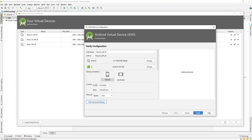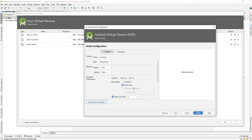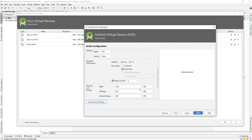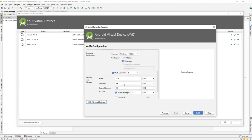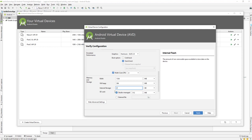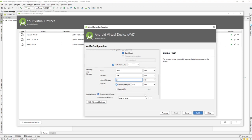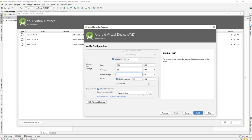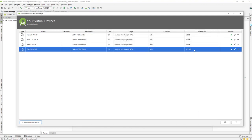There are more settings where you can configure things like CPU cores and memory. You can also set the internal storage — for example, up to 2 GB — and configure the SD card size as well. There are a lot of options to configure here. Once done, just click Finish and that will create a new virtual device.